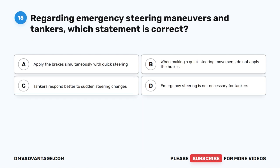Question 15. Regarding emergency steering maneuvers in tankers, which statement is correct? A. Apply the brakes simultaneously with quick steering. B. When making a quick steering movement, do not apply the brakes. C. Tankers respond better to sudden steering changes. D. Emergency steering is not necessary for tankers.